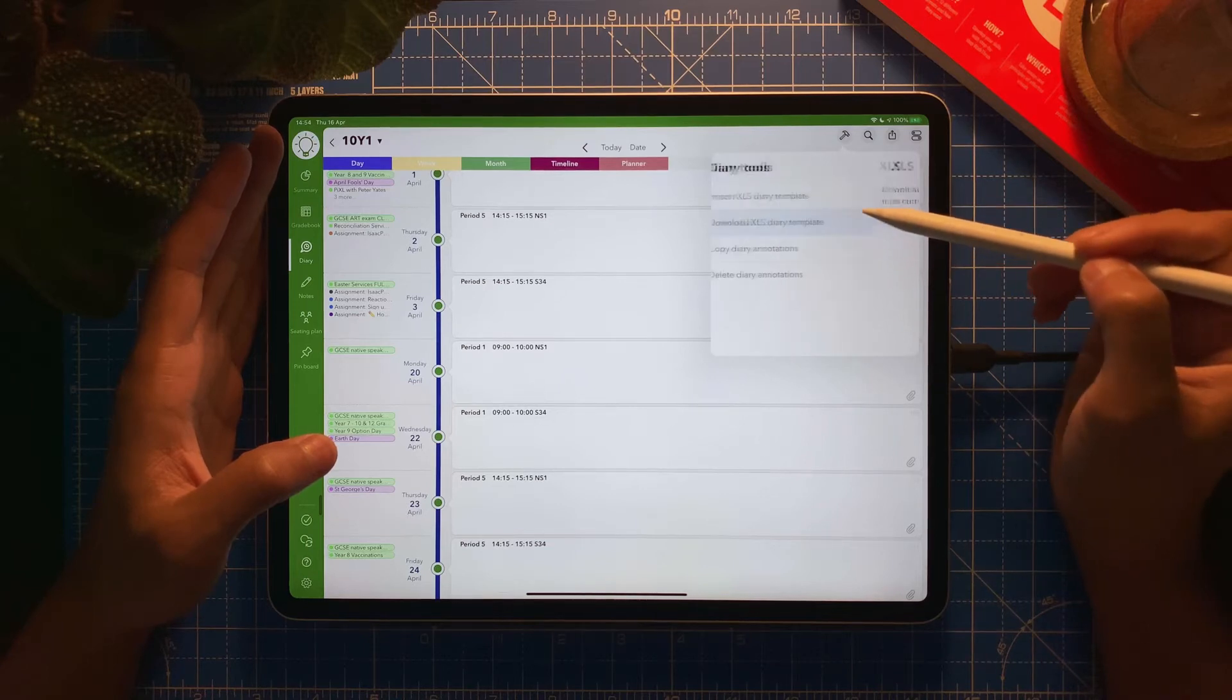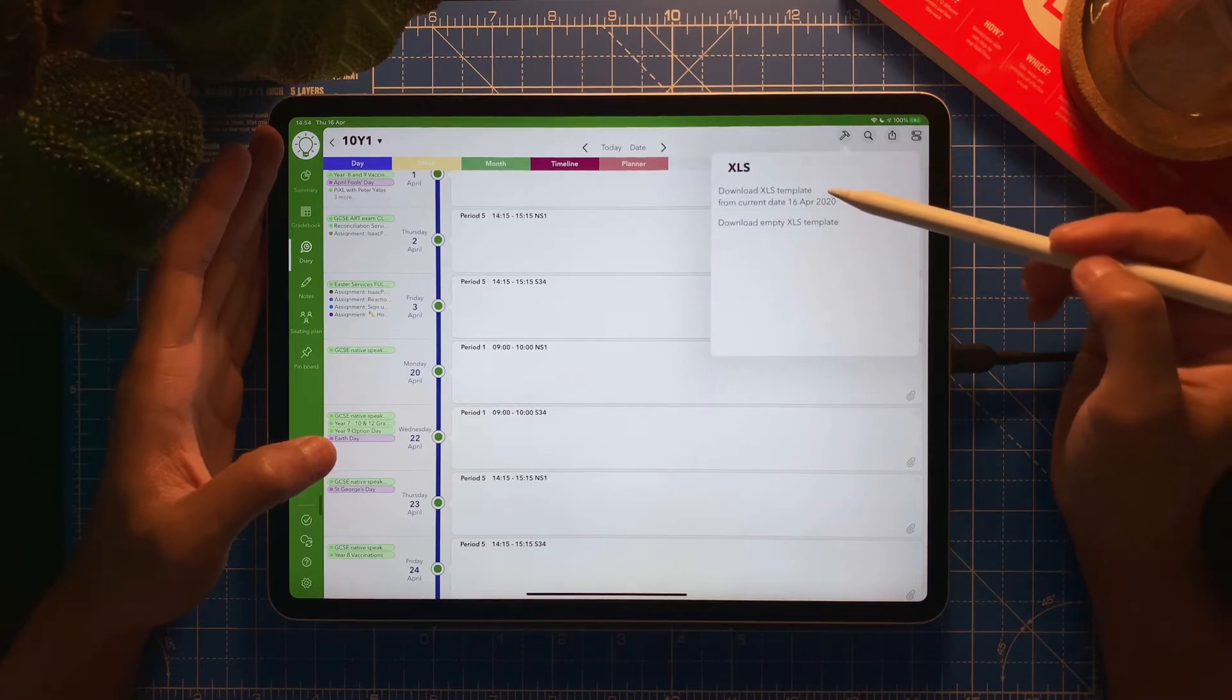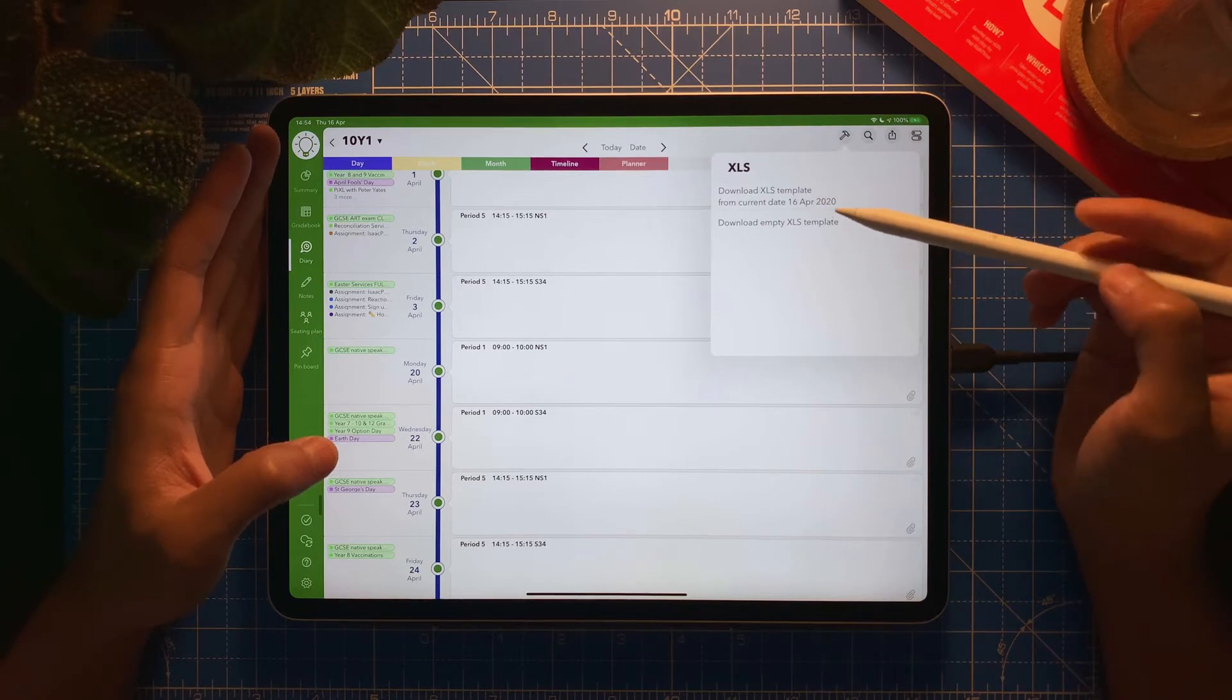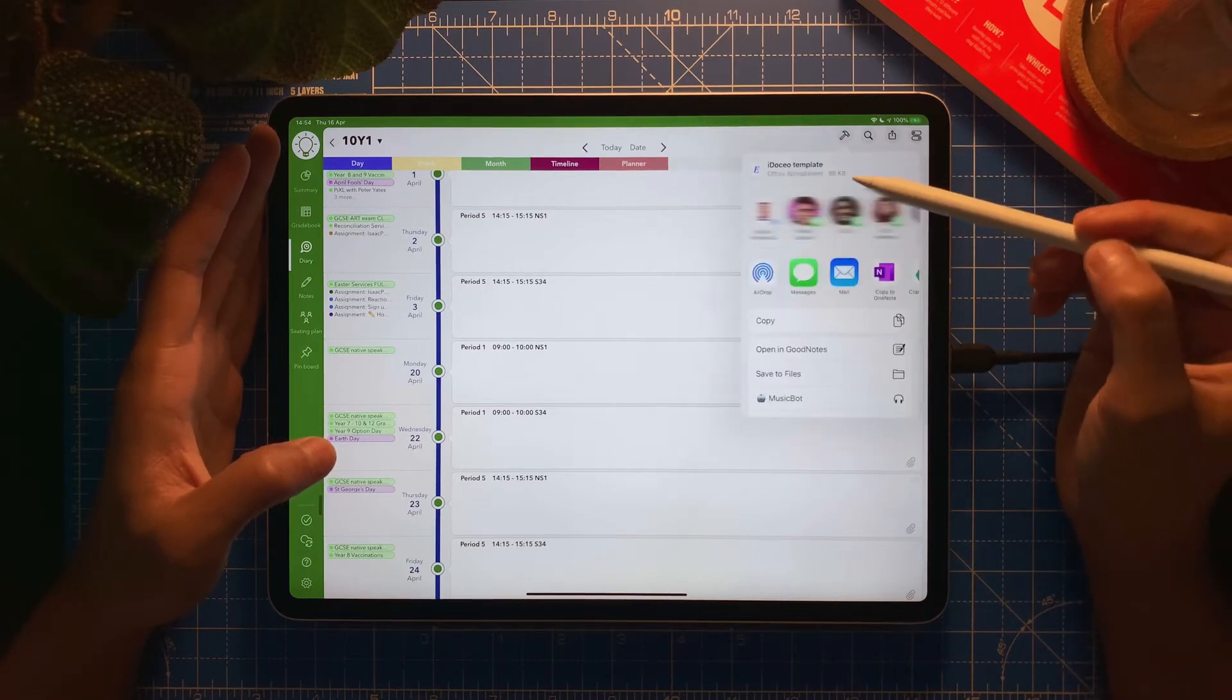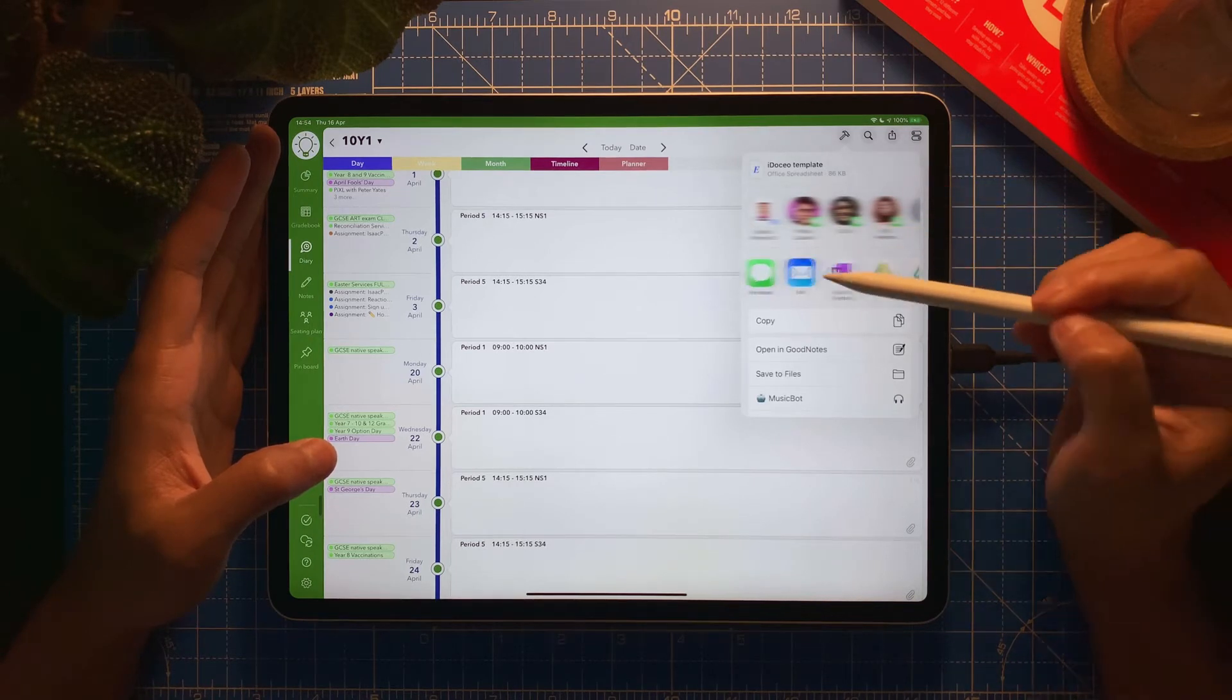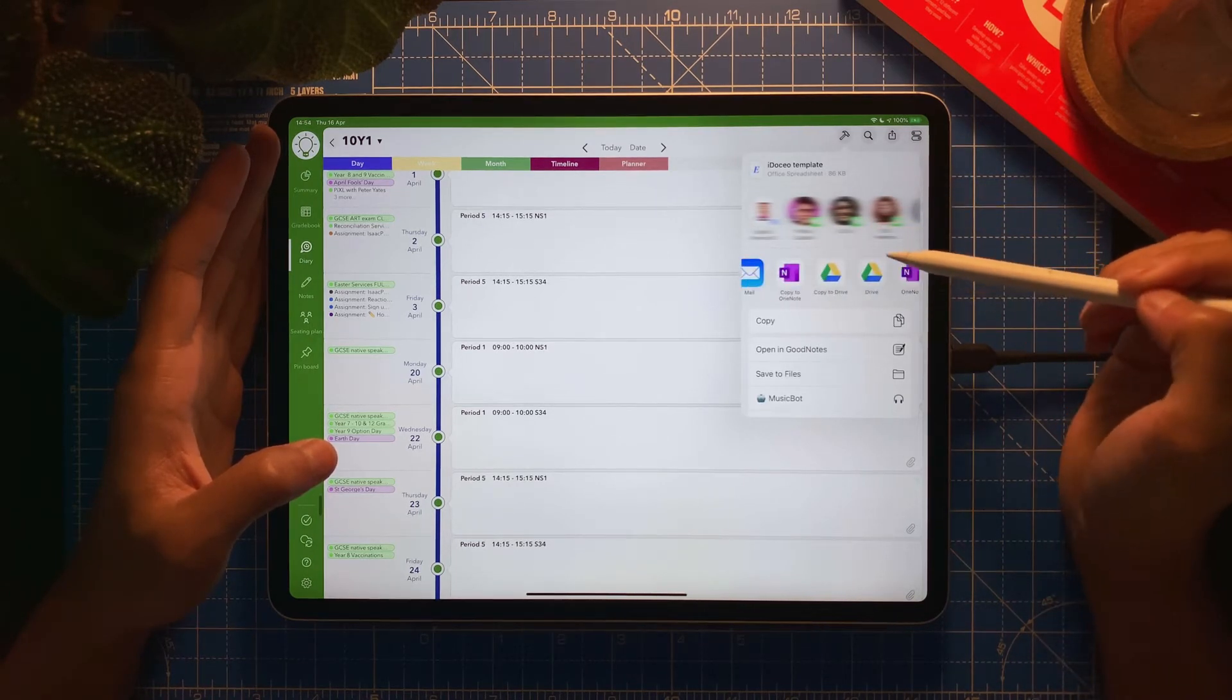I'm going to download the template and I can select whether I want to download it from the current date, which is the 16th of April, or an empty one. In this case I'm going to select an empty one.